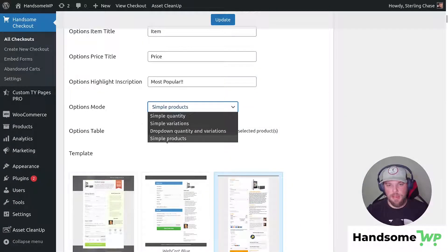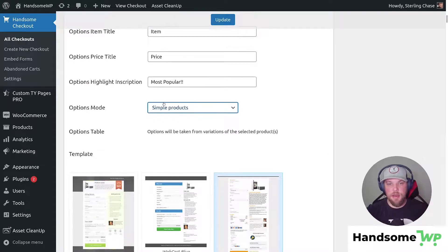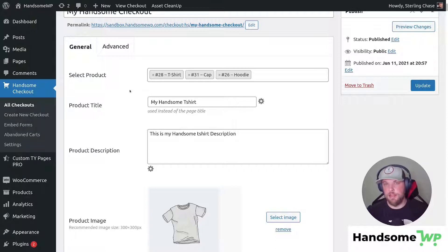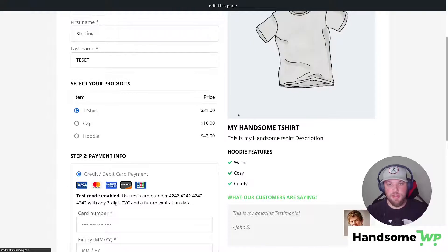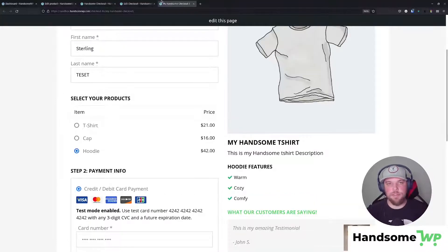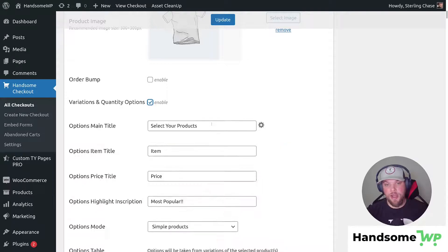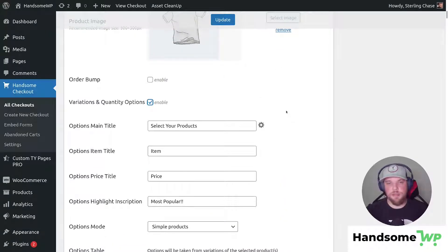Now let's talk about simple products. We've selected simple products and scrolled up — I've added a couple more products to this page: t-shirt, cap, and hoodie. This is great if you want to offer multiple products on a Handsome Checkout and you want people to be able to select between those products. Let's update and look at it on the front end. Now you can see we have t-shirt, cap, and hoodie, and people can in one click swap between my simple products on my Handsome Checkout.